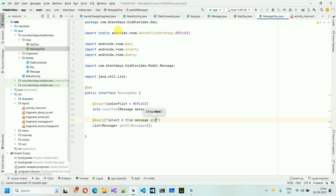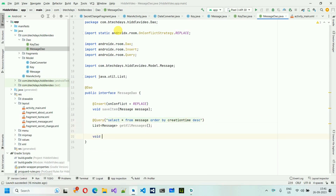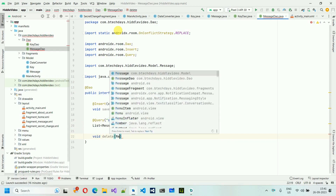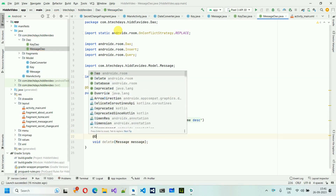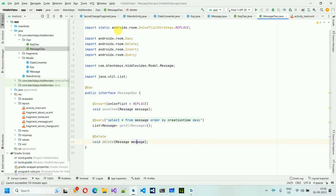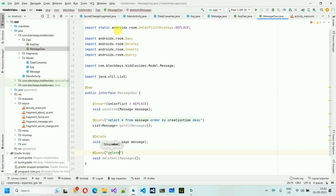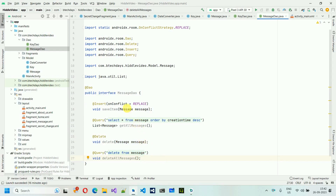For getAllMessages we add ORDER BY creation_time DESC so recently encrypted messages appear on top. We also add void delete(Message message) with @Delete, and void deleteAllMessages() with @Query("DELETE FROM messages"). If you want the first message on top instead of the latest, change DESC to ASC. All queries for KeyDAO and MessageDAO are now done.